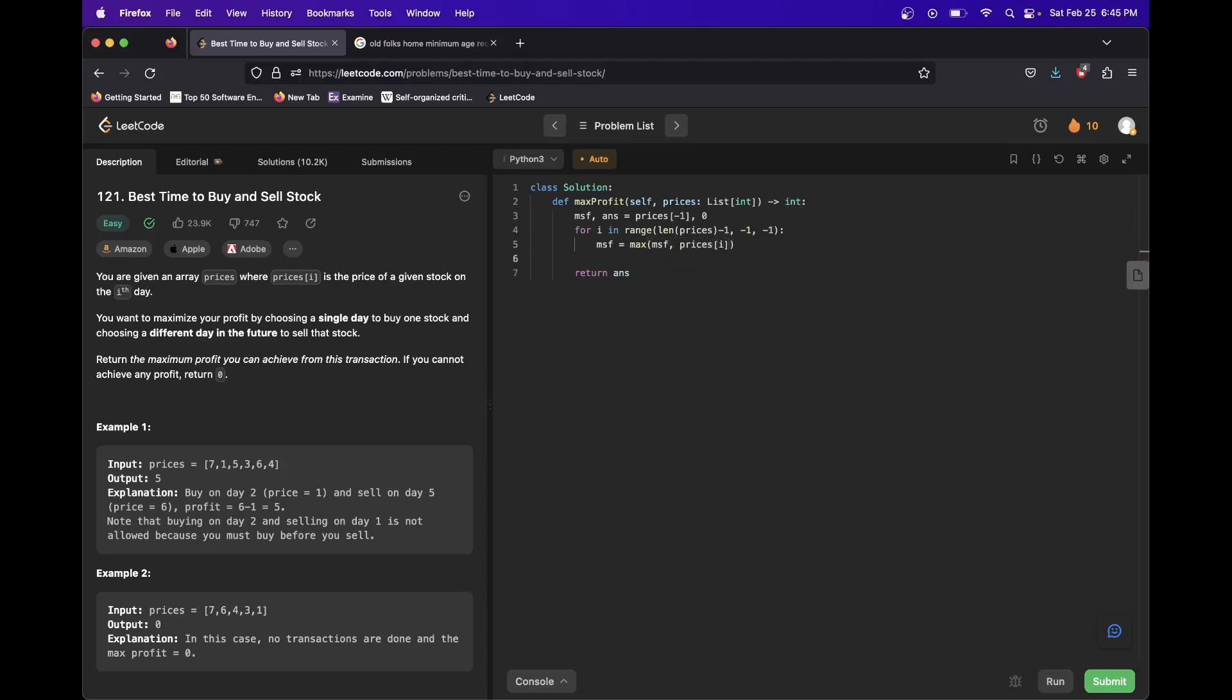And then we want to say answer equals max of answer and max_so_far minus prices at i. And you could ask, why does this go first?